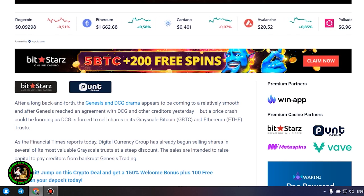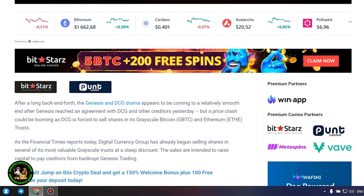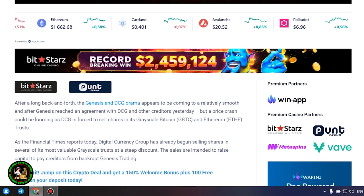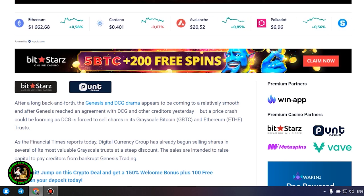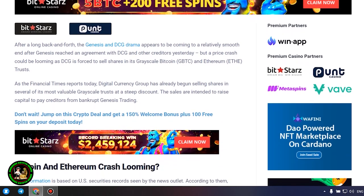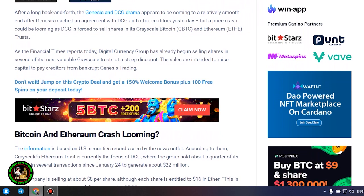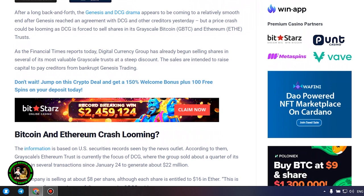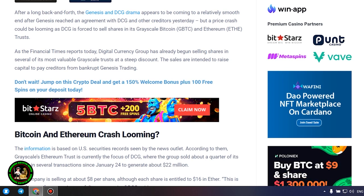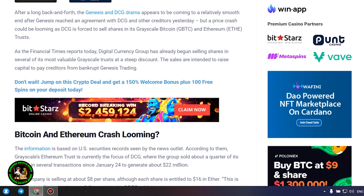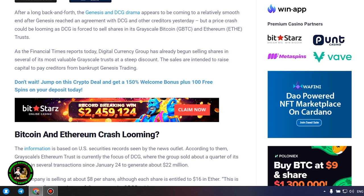As the Financial Times reports today, Digital Currency Group has already begun selling shares in several of its most valuable Grayscale trusts at a steep discount. The sales are intended to raise capital to pay creditors from bankrupt Genesis Trading. Bitcoin and Ethereum crash looming?